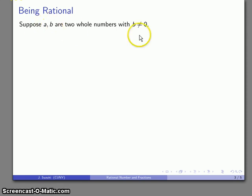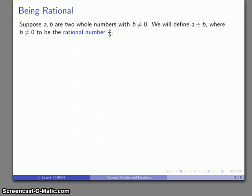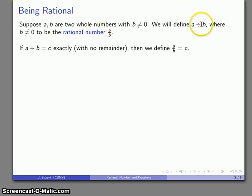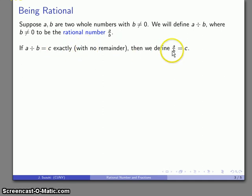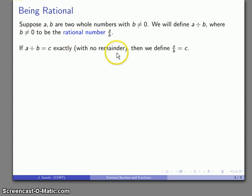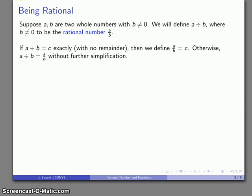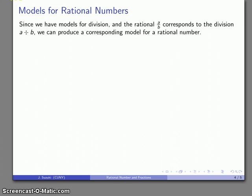Suppose I take two whole numbers a and b, where b is not equal to 0, and consider the quotient a divided by b. I can identify this quotient with the rational number a over b. If a divided by b equals c exactly with no remainder, I define the rational number a over b to be that whole number c. If there is a remainder, then the rational number is simply a over b.